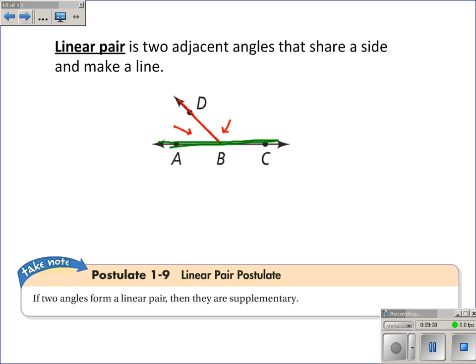The linear pair postulate states — a postulate is an accepted statement of fact — that two angles that form a linear pair are supplementary. This makes sense because a straight angle has a measure of 180 degrees, so the two angles in a linear pair will add to be 180 — they'll be supplementary.